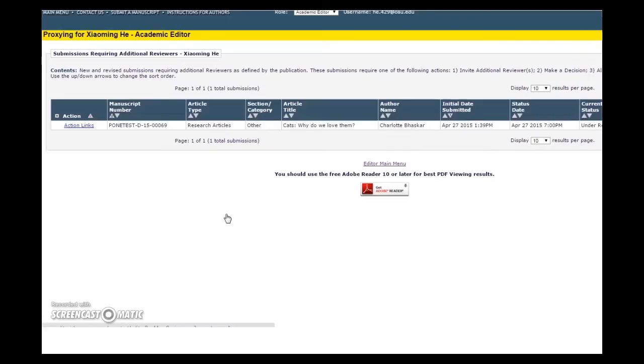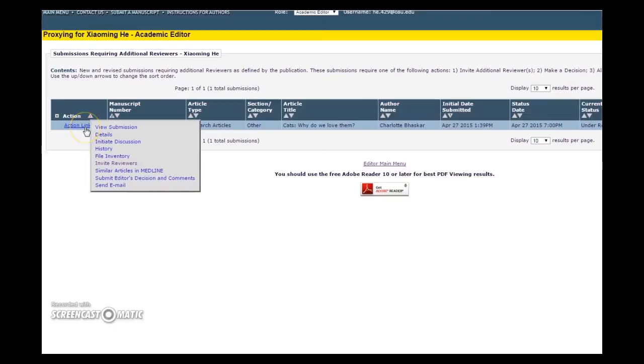Inside this folder, hover over the Action links on the far left and click on the Invite Reviewers link.